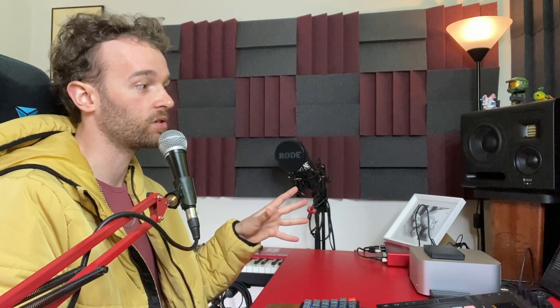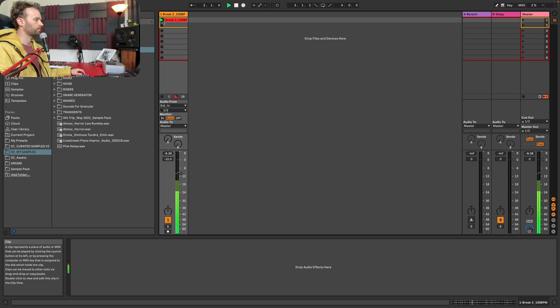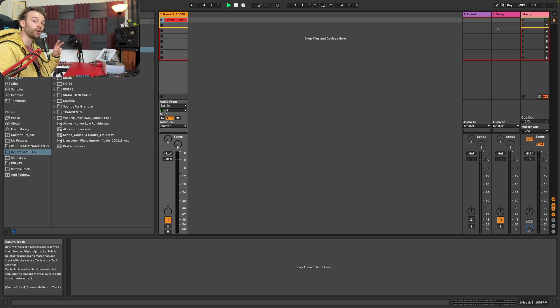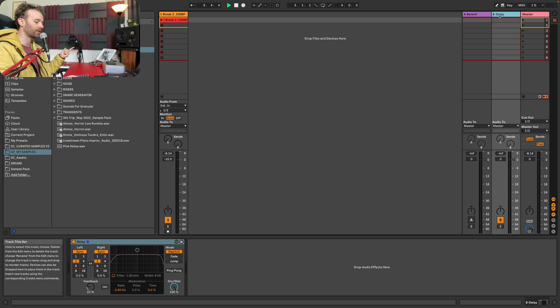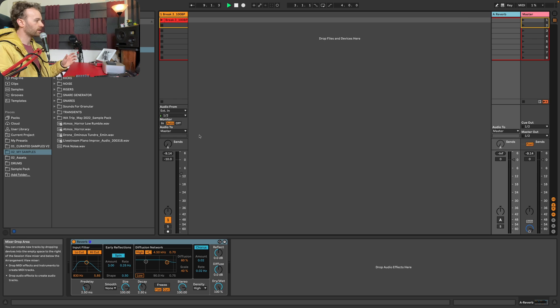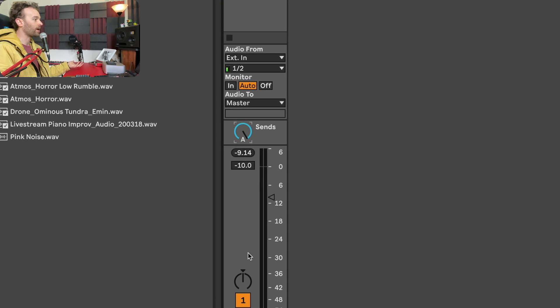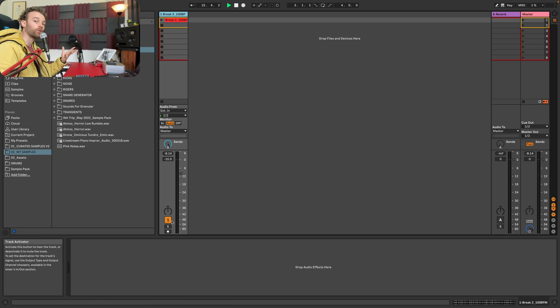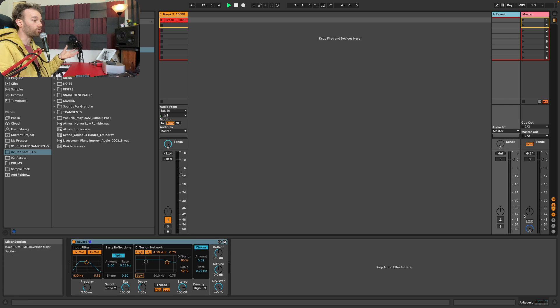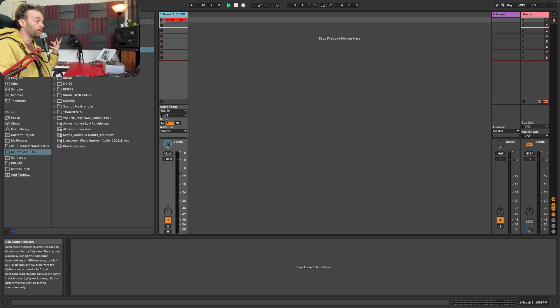The first way to perform parallel processing inside of Ableton Live is via sends and returns. I've got a break sample loaded up on an audio track. By default, our session loads up with two return tracks — a reverb return track and a delay return track. I'm going to delete the delay return track, and all I need to do to perform parallel processing is send a copy of my signal to the reverb return track by increasing the send amount. Now we have our dry signal on the audio track and our reverbed version on the return track. If I play the signal, we'll hear a reverbed version of our drum break.